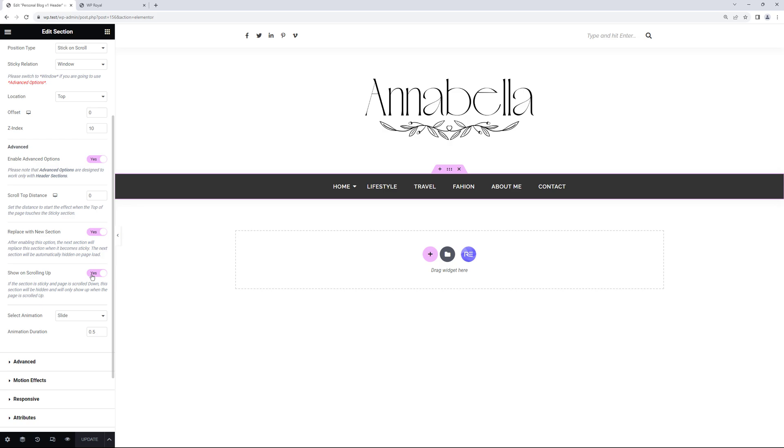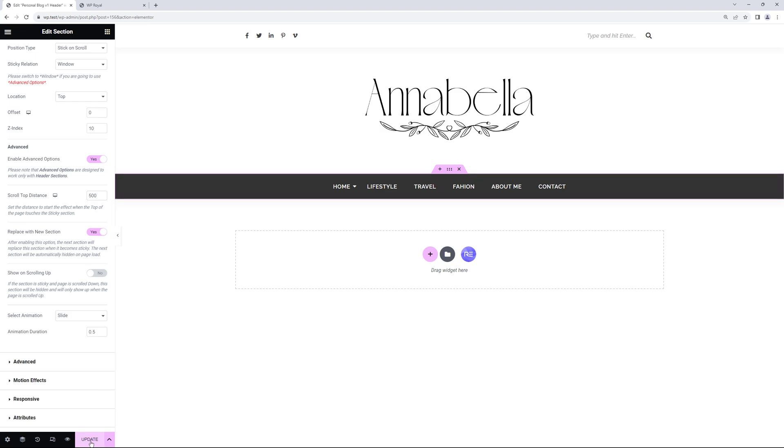Now I'm gonna disable this option again because next I'd like to show you Scroll Top Distance option. Here we can enter any number we want in pixels. So let's say 500 pixels for example.